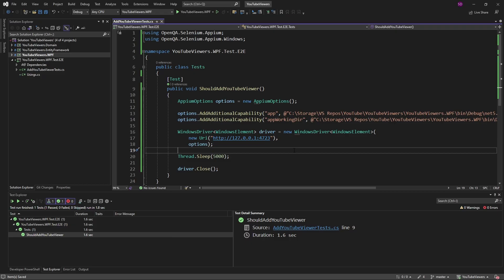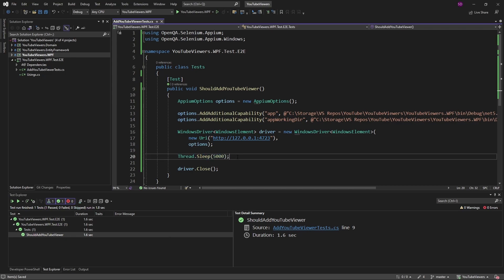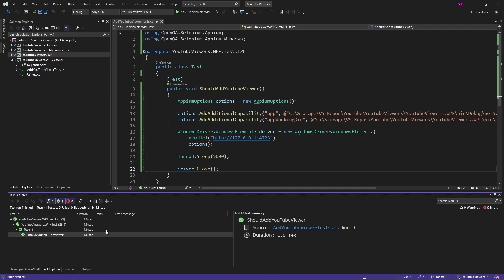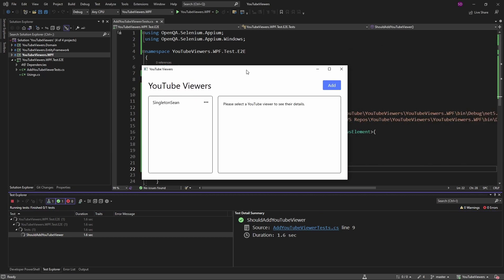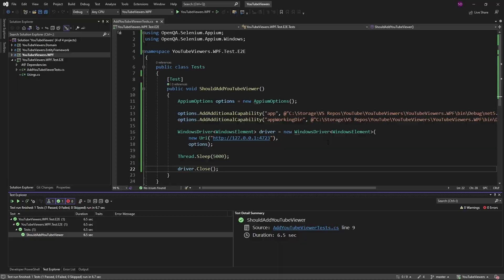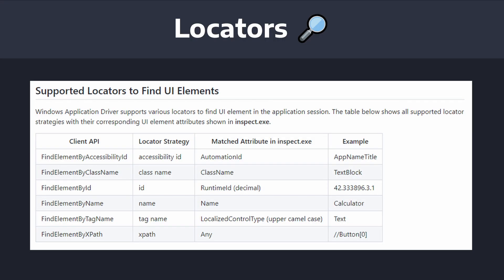We can also prove that the driver is booting up our application by throwing in a thread sleep before we close the driver and running our test. We should see our application pop up. Here we go, I got it over here. There we go, driver is driving our application.